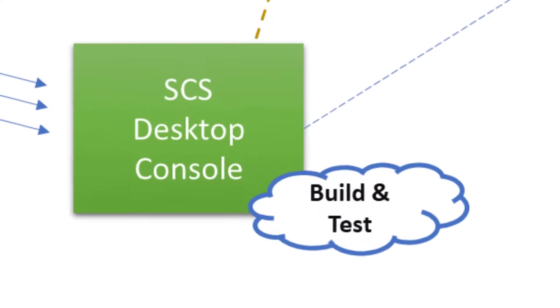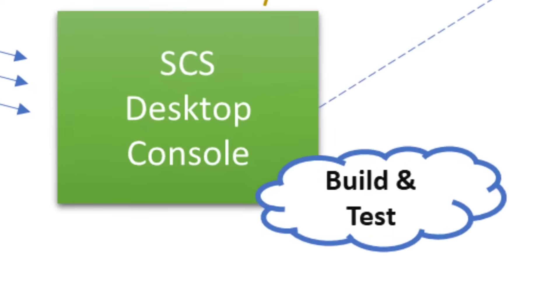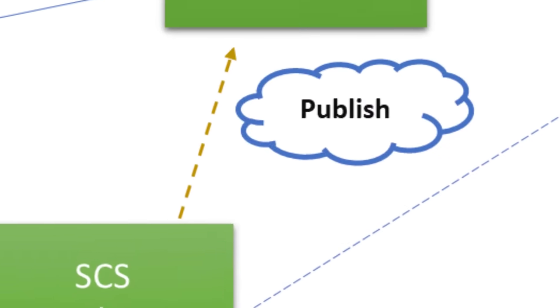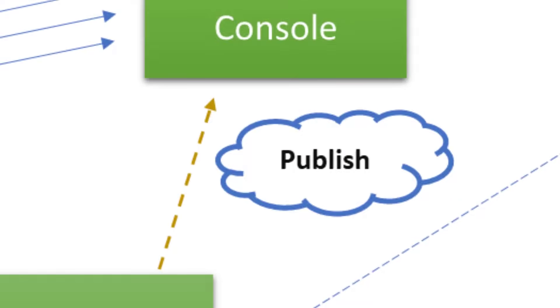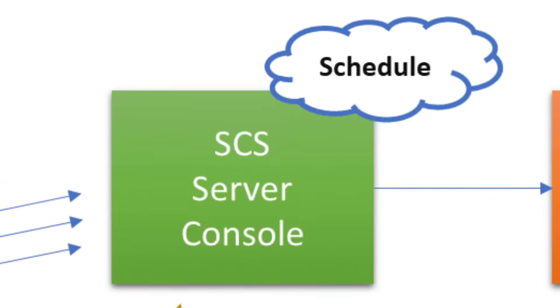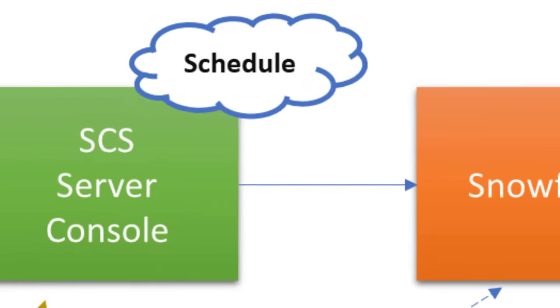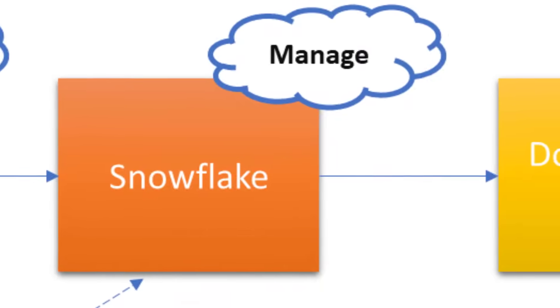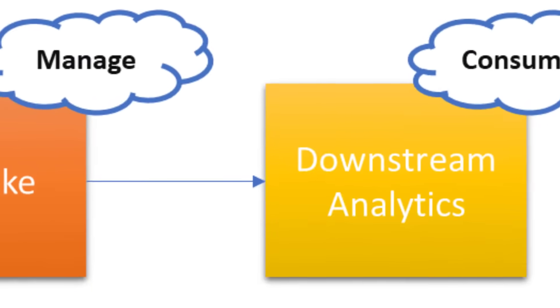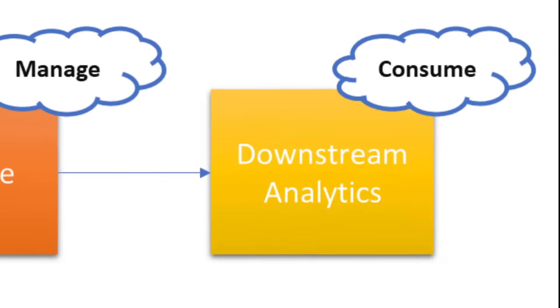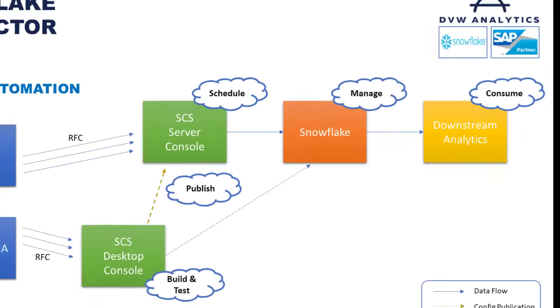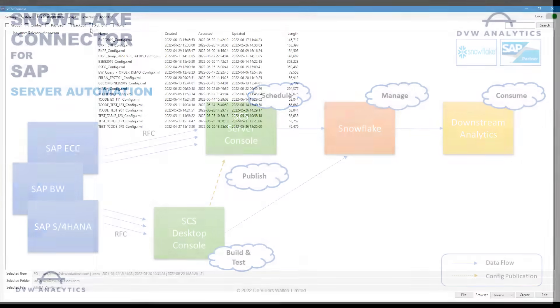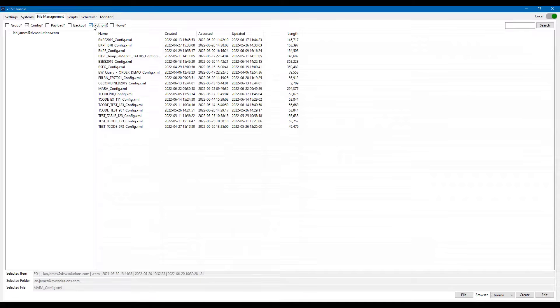And so we build and test on the desktop console, we publish into our server console, and then it's really easy to schedule that data flow from SAP into Snowflake, where we can manage the data and finally consume the data in our downstream analytics.